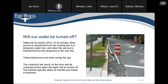We get this question a lot — will your water be turned off? Yes, it will be turned off for 15 to 30 minutes when the service is transferred from the existing water line to a temporary water line, and when transferred from the temporary line to the new line. Those switchovers are done during the day. The contractor will knock on your door to let you know when the water will be turned off. The transfer typically takes 30 minutes per house or business.